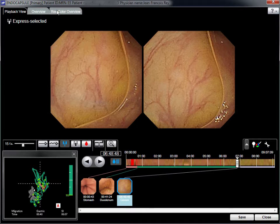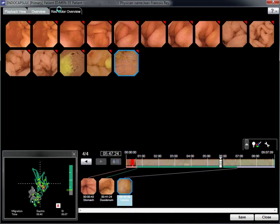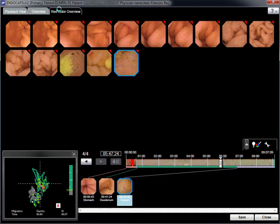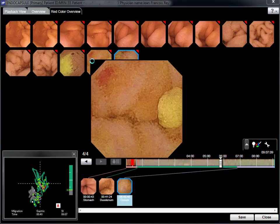The red colour overview is more of an indicator than a real diagnostic tool. But in this case, an image showing inflammation or an angioma is selected, enhanced, and then captured as a thumbnail image.